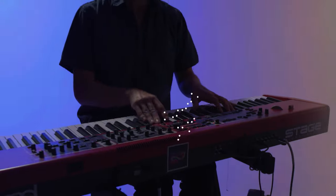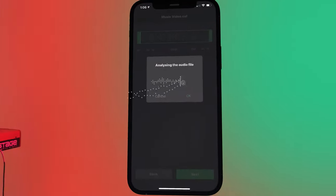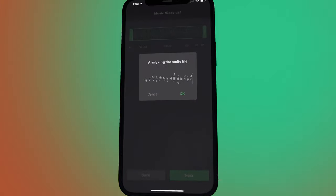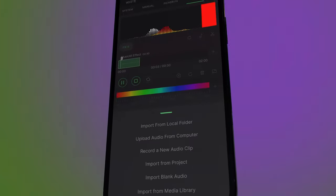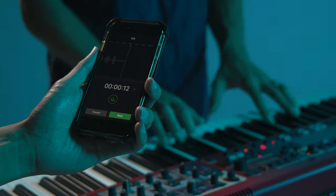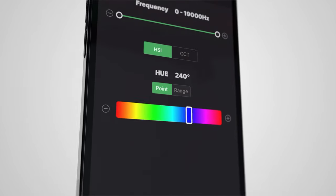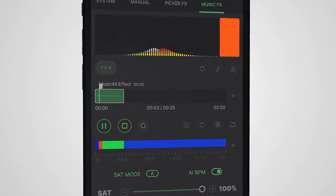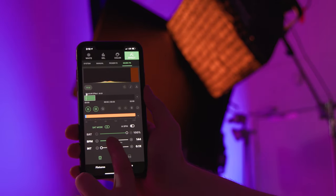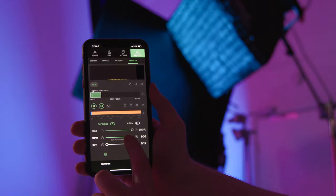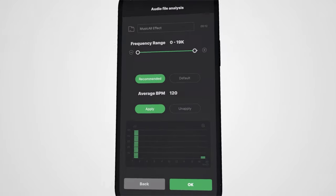With Music FX, Citus Link analyzes an audio clip and visualizes the rhythm and frequencies to your lights on set. Import audio from your phone, tablet, computer, or have Citus listen live. Map any color to different pitch ranges and watch Music FX's frequency analysis do the rest. Manually adjust the BPM until it's just perfect, or let Citus Link's AI algorithm match it for you.